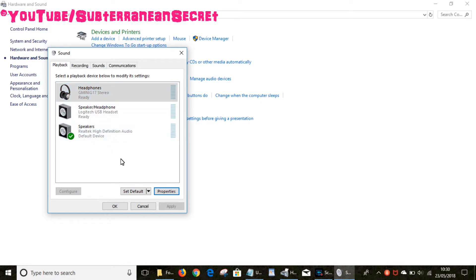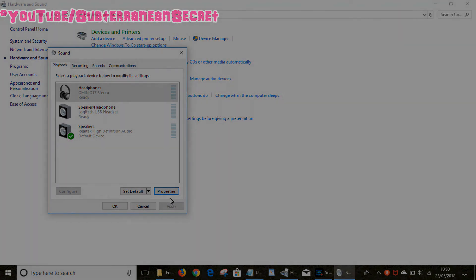If you want to go back to your normal settings, same way around: select your laptop speakers, Set Default, and it should be that. Once you set default, make sure you click Apply, then click OK and it should be done. That's how you do it, thanks so much.